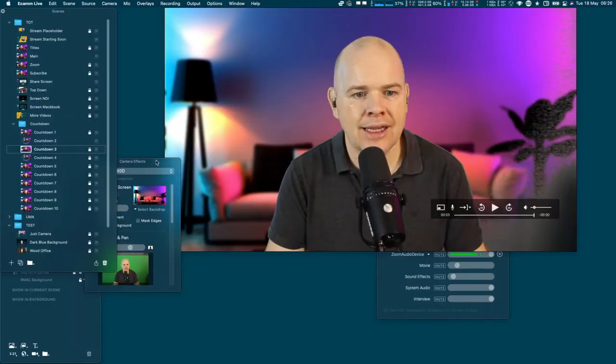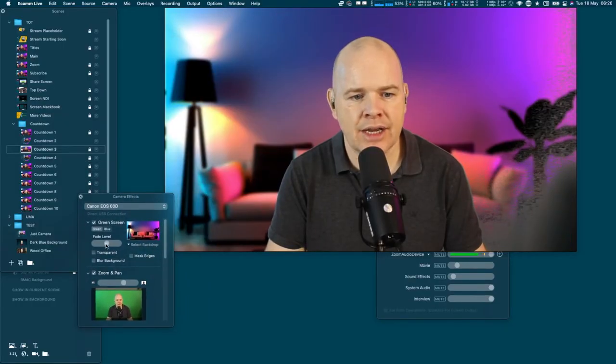Coming back to lighting — we've still got this issue down in the bottom corner. Although the light on me is okay, there are some shadows being cast by the desk, monitors, and other things, so that area in the bottom corner is not actually getting well lit. If I flick over to my ecamm setup, you can see that you can actually adjust this by moving the slider.